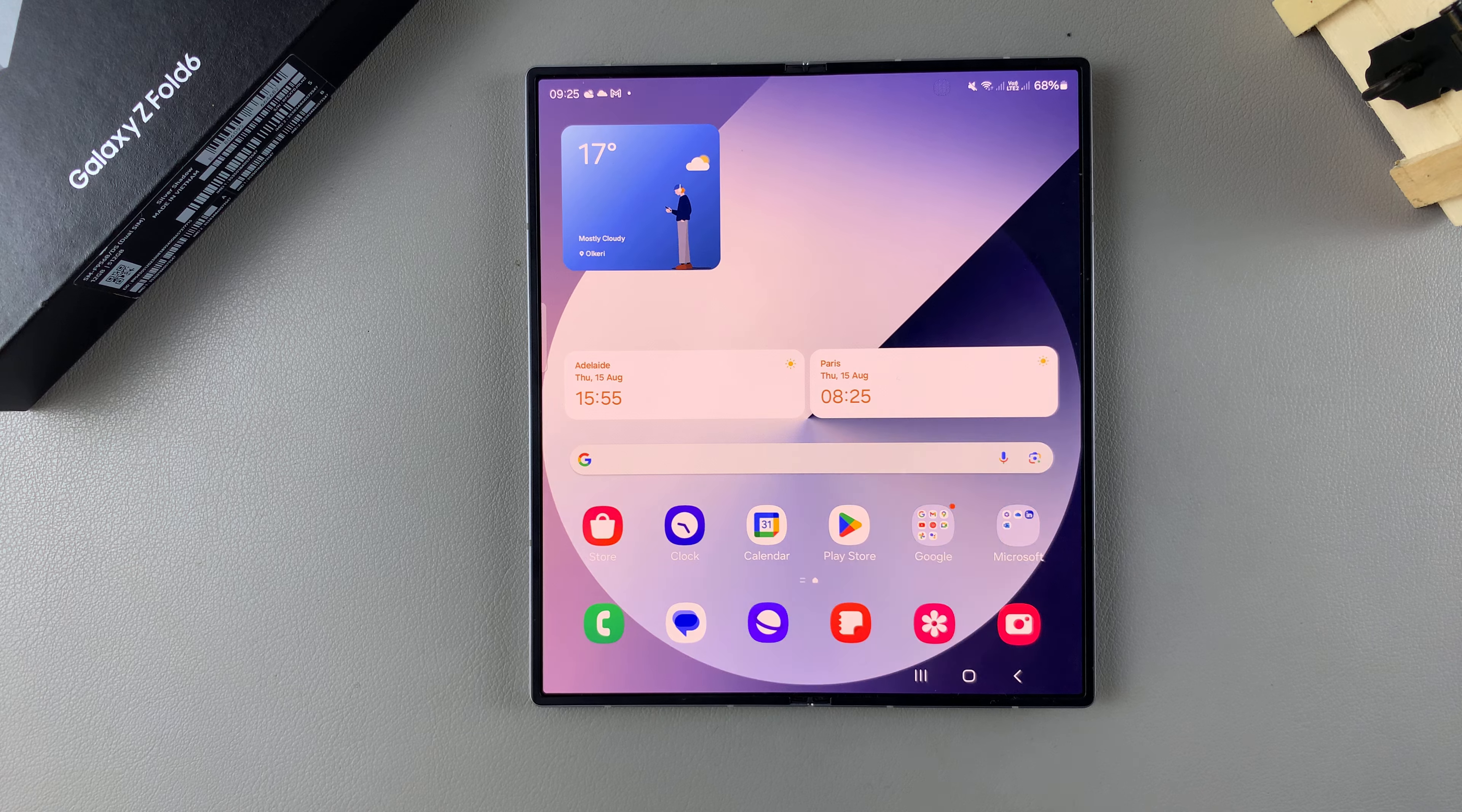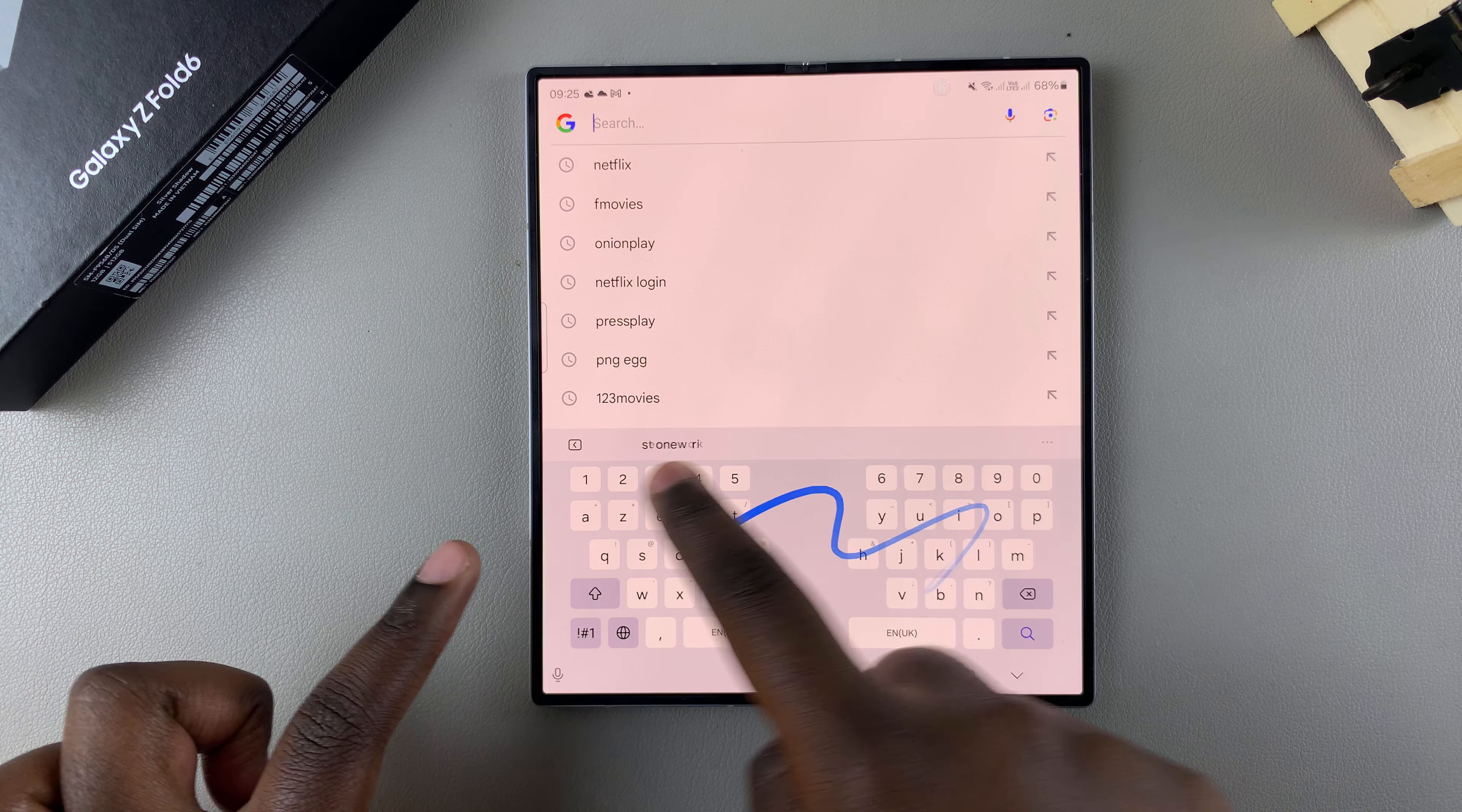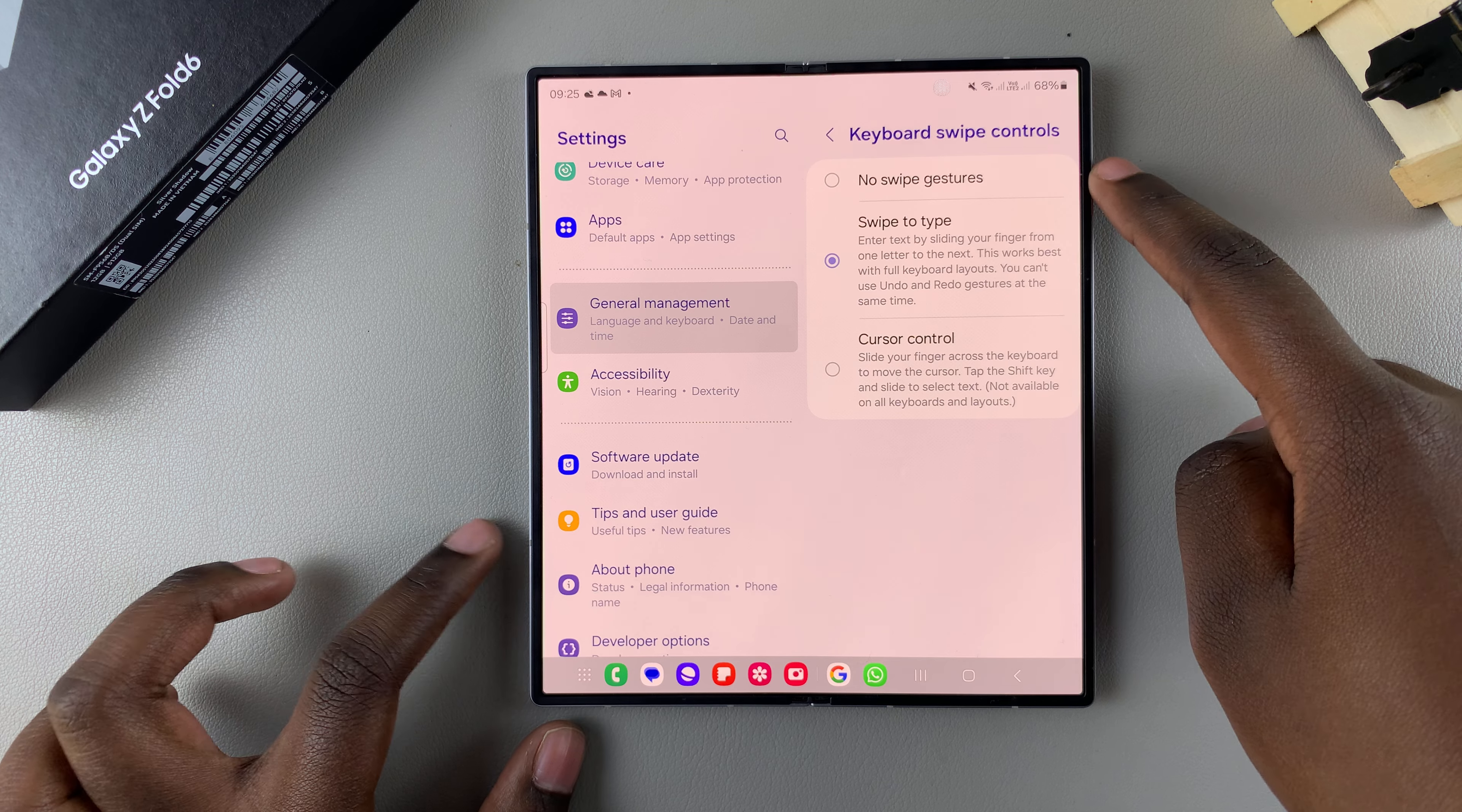Now, whenever you go to type something out, you can use keyboard swipe. You'll notice a trail on the keyboard showing that swipe to type is enabled. If you want to turn it off, select the option No Swipe Gestures.